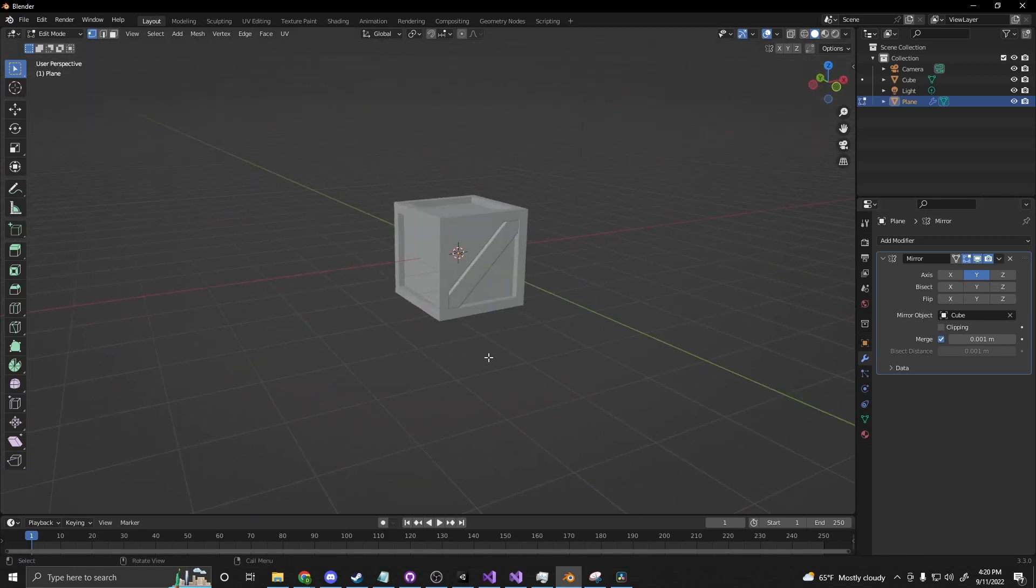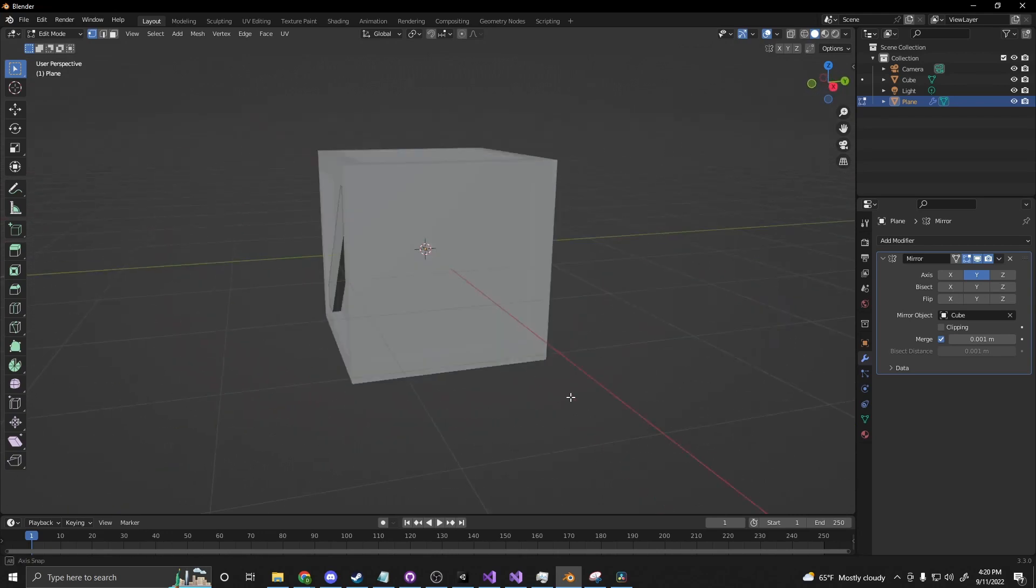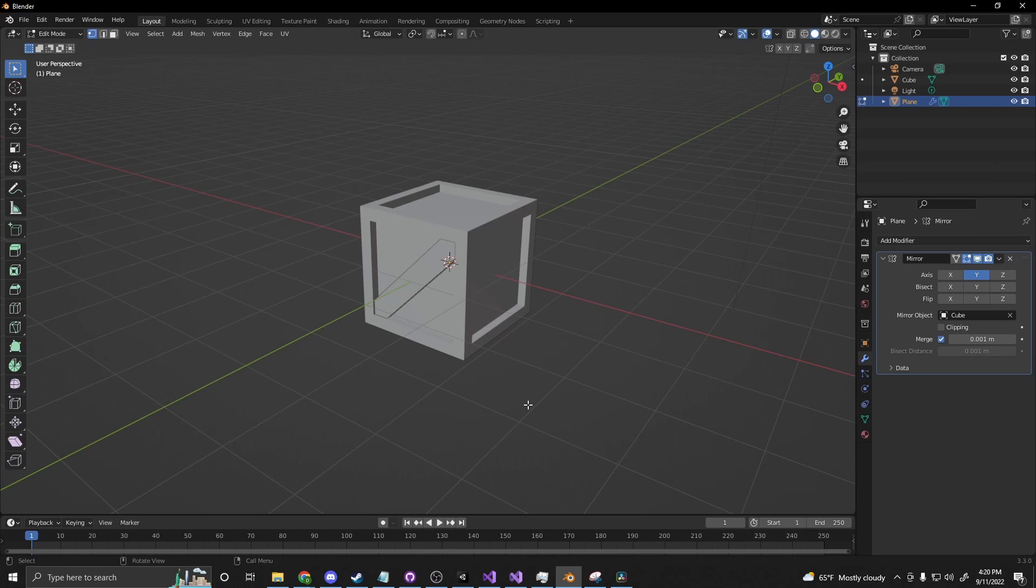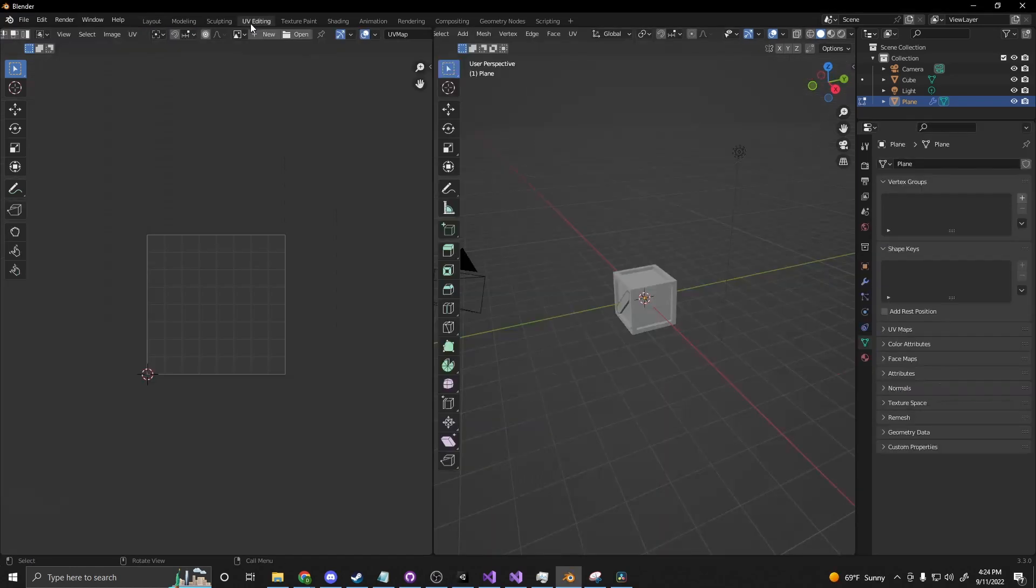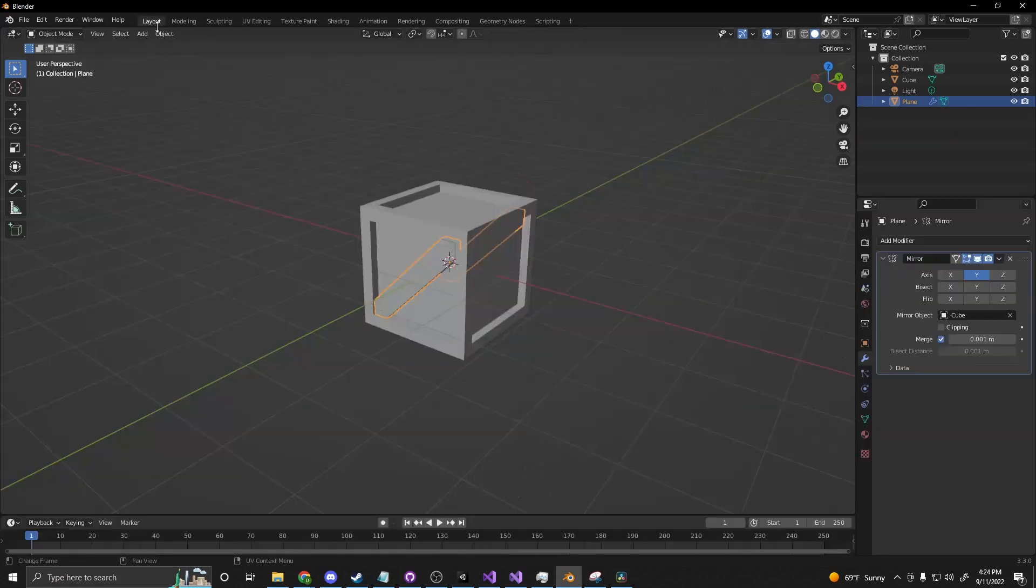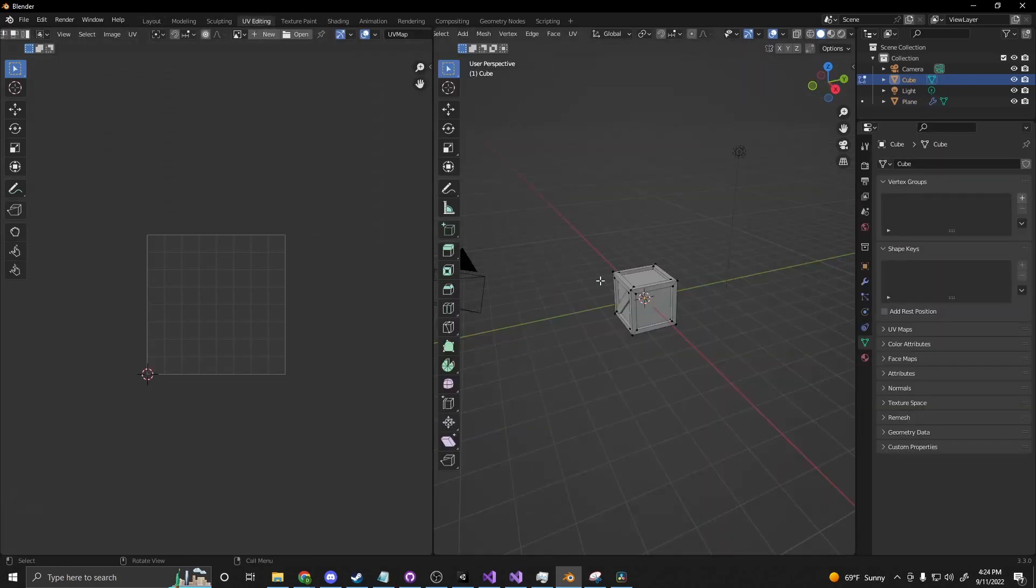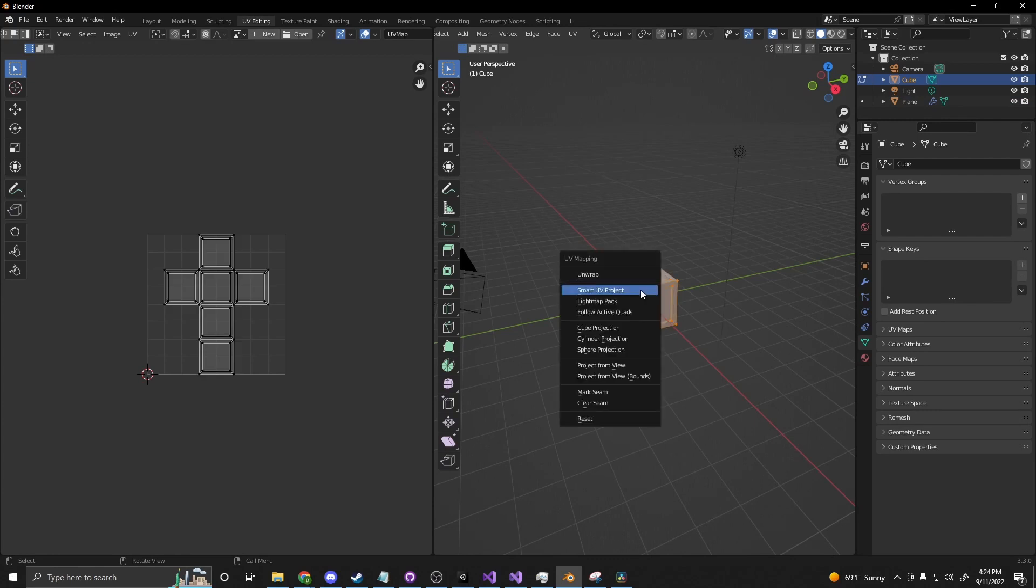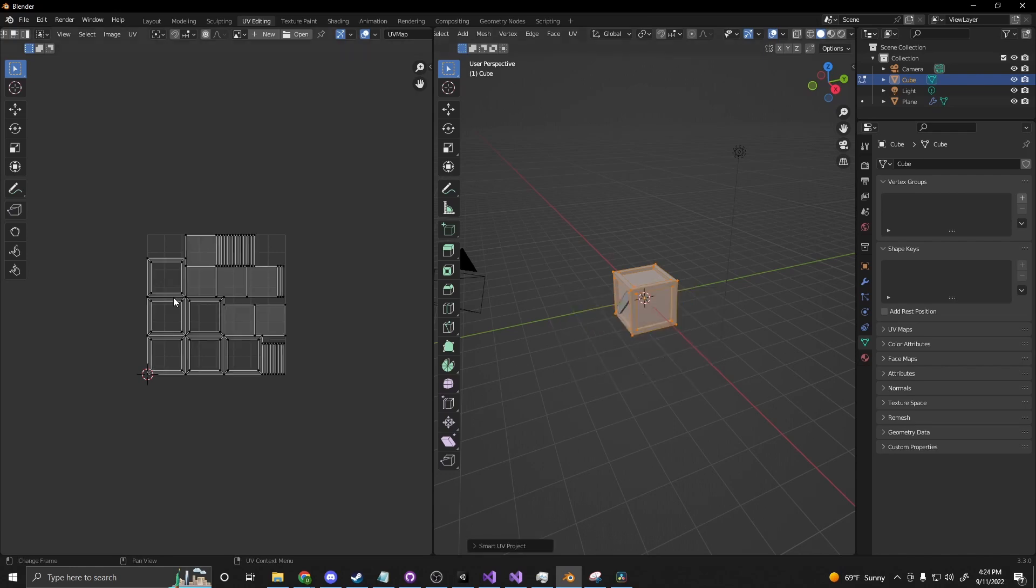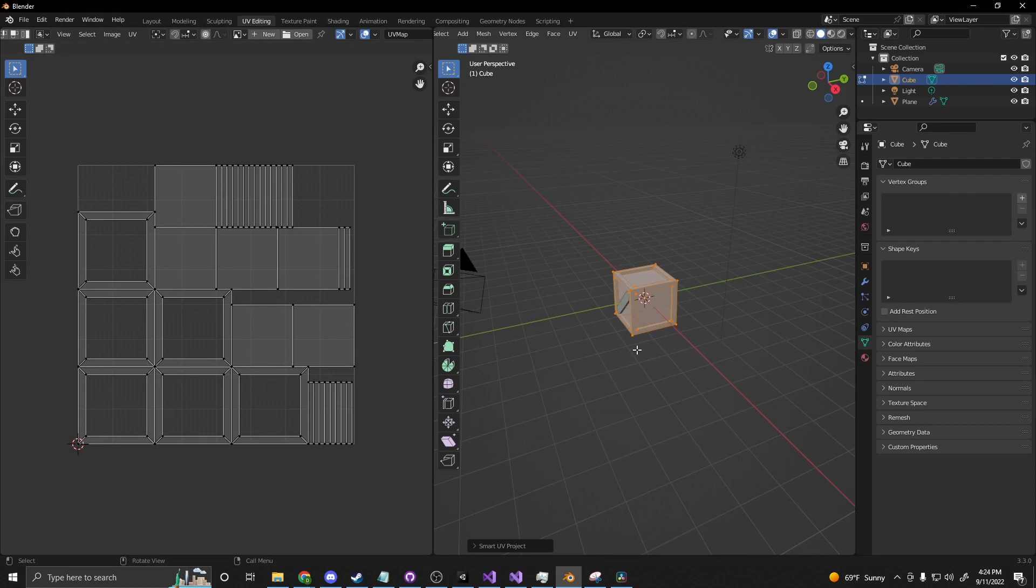All right now we have our base geometry for our low poly crate here. Let's go ahead and move on to adding in some materials. So if we go up to UV editing here with our crate selected, make sure we have the actual crate, we can press A, U and then we can do smart UV project and I like to add a 0.001 here just to have a little bit of gap between the islands that it creates. That way if I'm doing texture painting or something like that I don't cause an overlap and accidentally paint another part of the model.